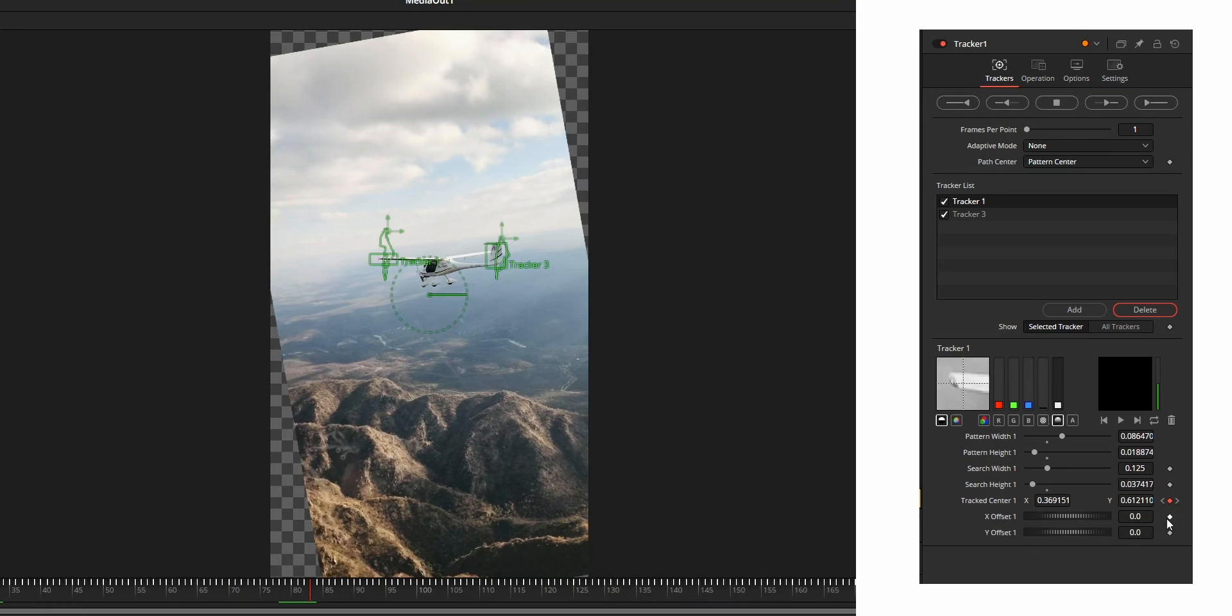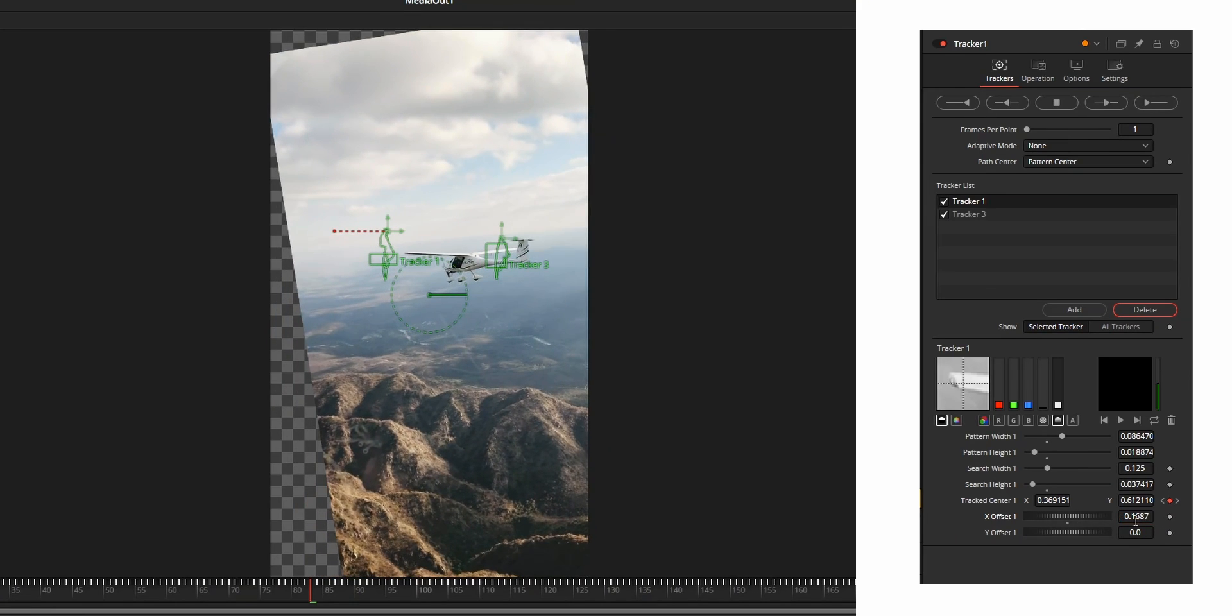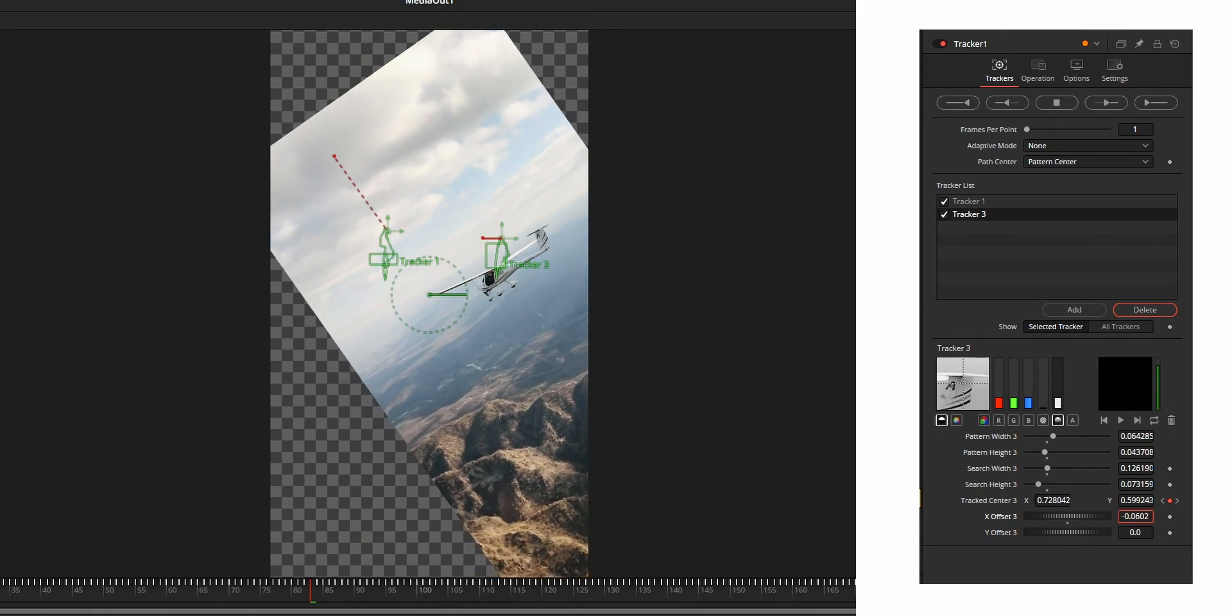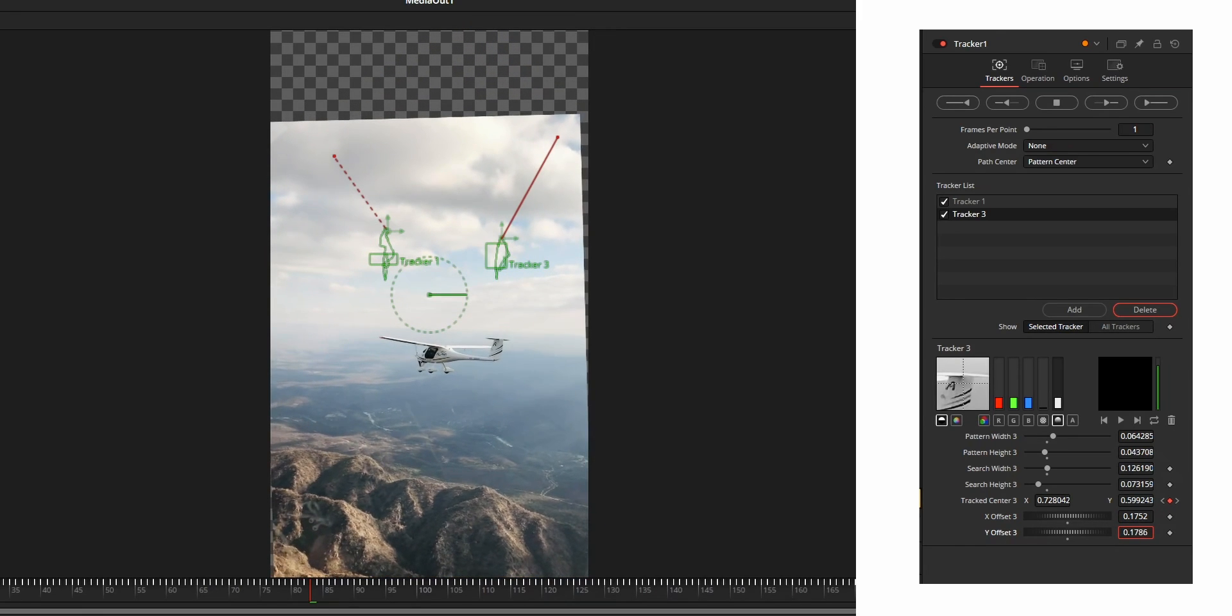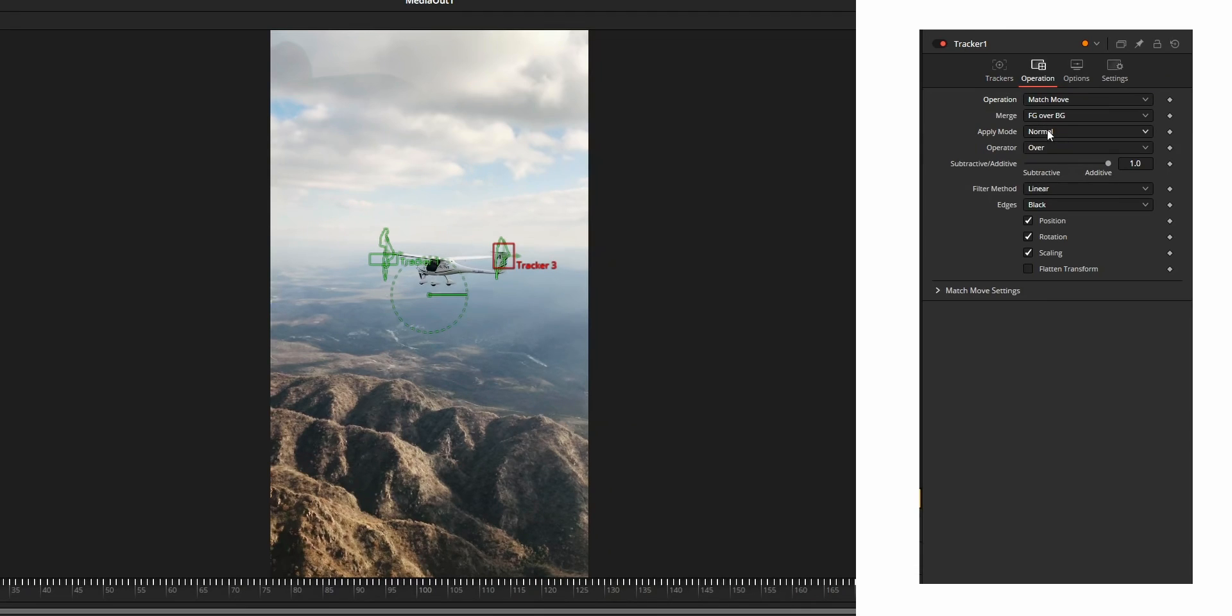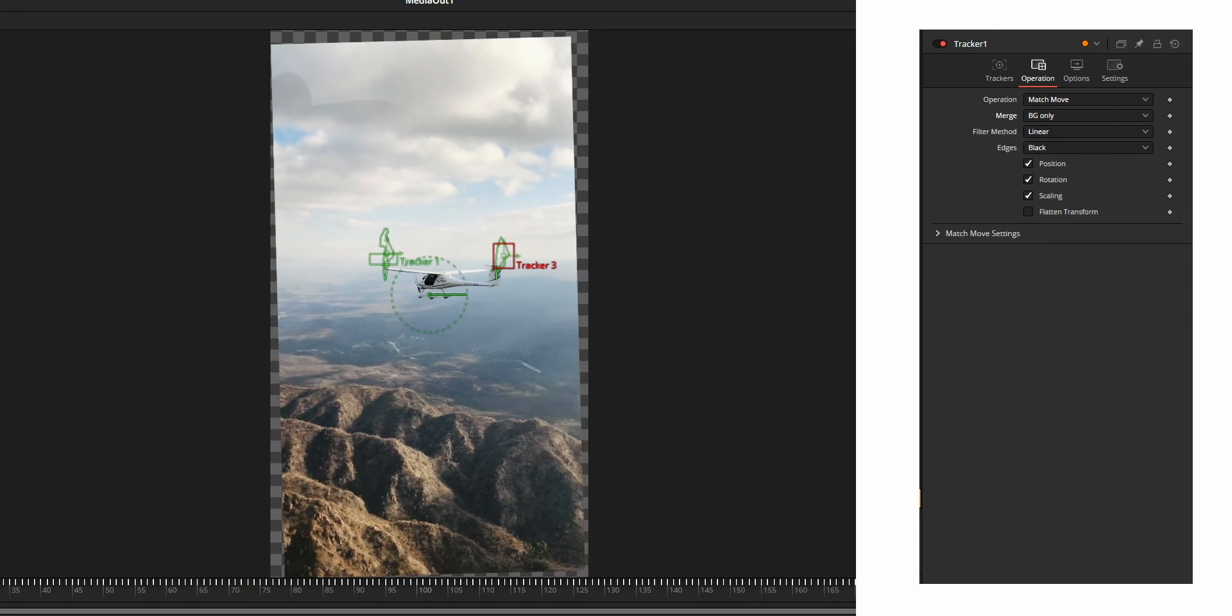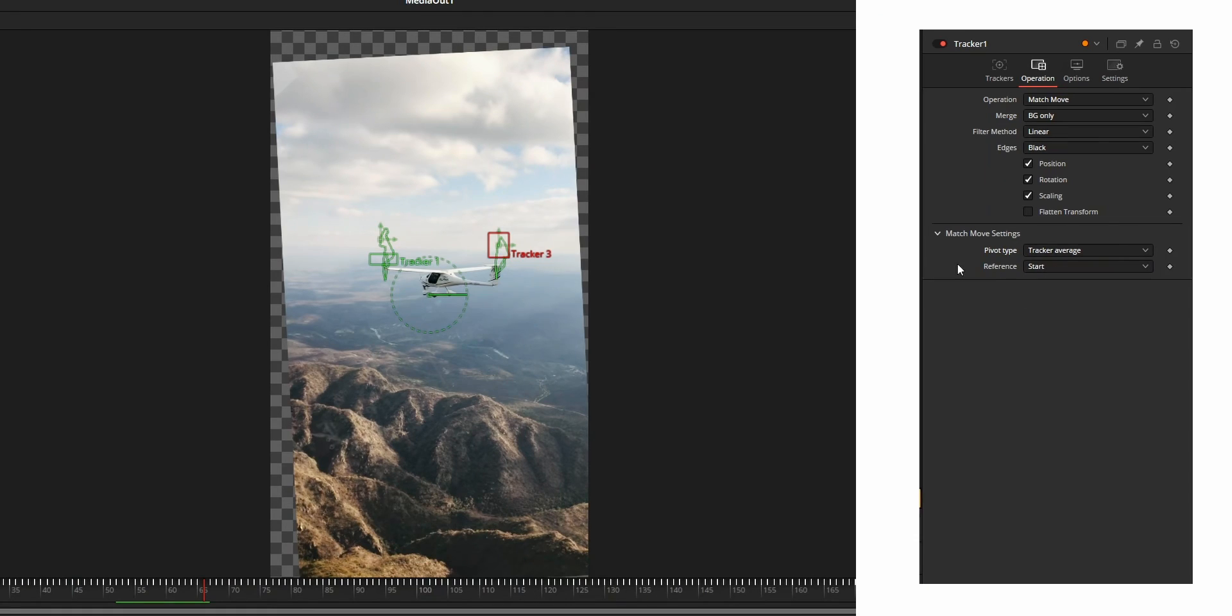After tracking and stabilizing the video we can still use the offset option in the tracker to offset the track points to get better stabilization. So after tracking head over to operation tab, choose match move from merge, change it to BG only, then by using the position rotation scaling tick boxes we can stabilize these motions. From the match move settings, from pivot type we can adjust the pivot point used for rotation.